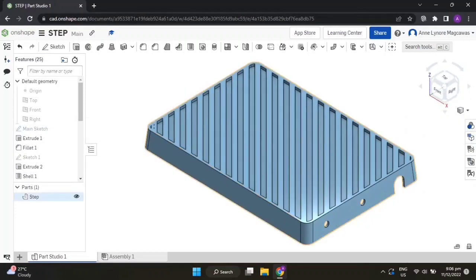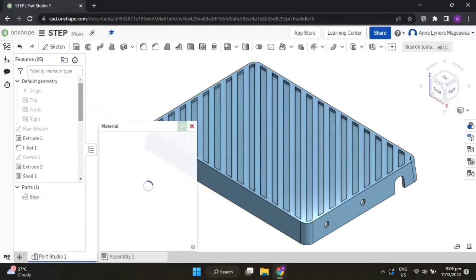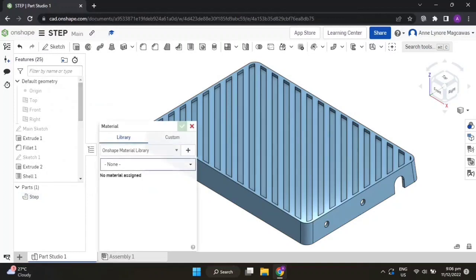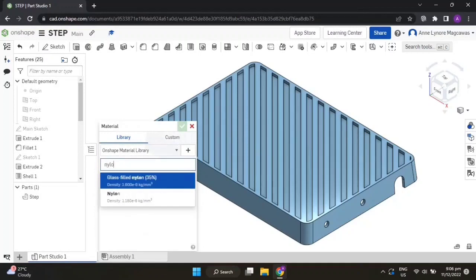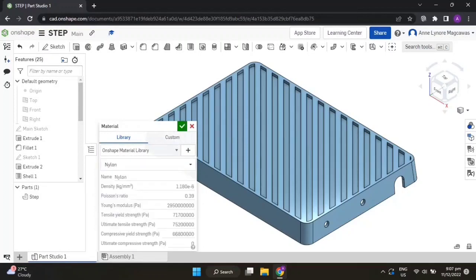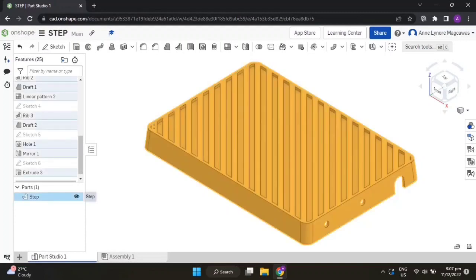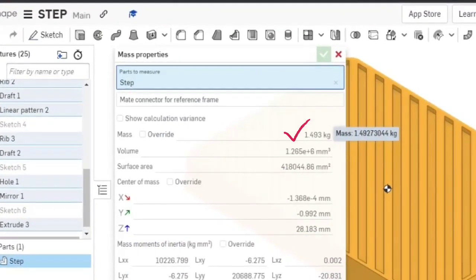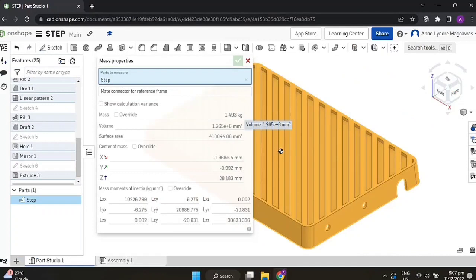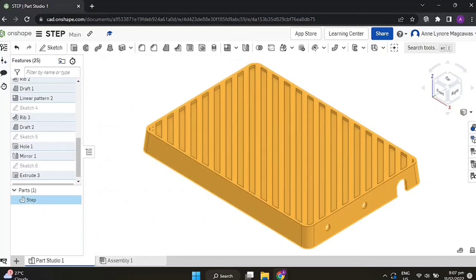Right-click on step, assign materials, and type 'Nylon'. Select Nylon and accept the material — now you're done. Go ahead and open Mass Properties. Select Mass Properties and you should get this result. Take a screenshot showing the mass properties, your drawing, and your name. That's all for this video. We hope you learned something — keep in mind the tools and features we used, because you can use them in the next exercises. Good luck and keep safe!